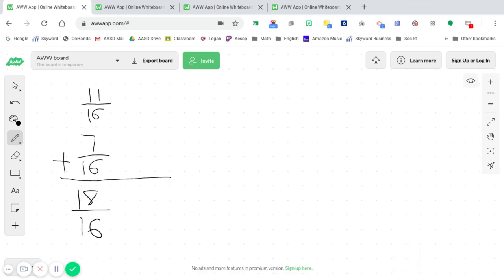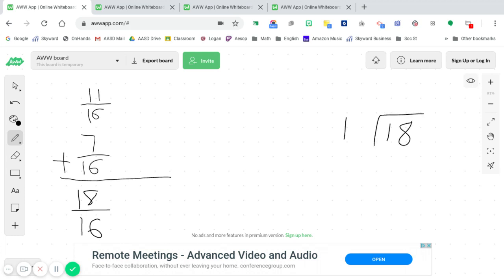Now when we're trying to do this without a calculator, to take an improper fraction and make it a mixed number, we have to divide our numerator by our denominator. So 16 times what gets you at 18 or below it? Well, that's obviously 1. So then we multiply it and we get 16. Now we subtract. 8 minus 6 is 2.